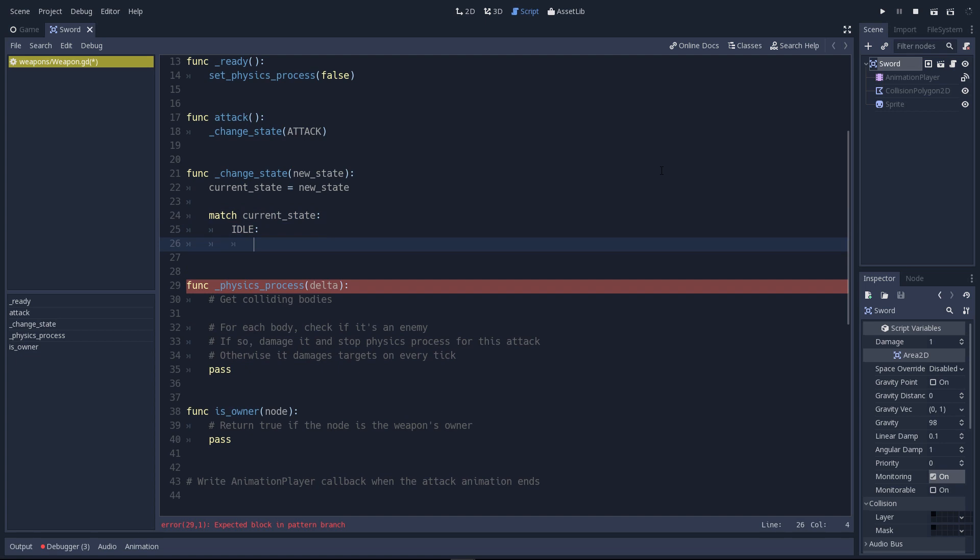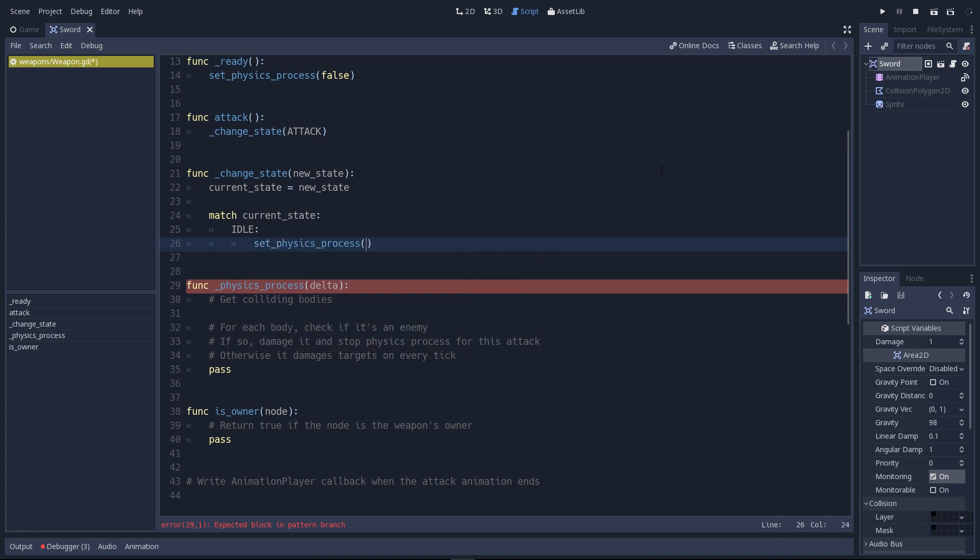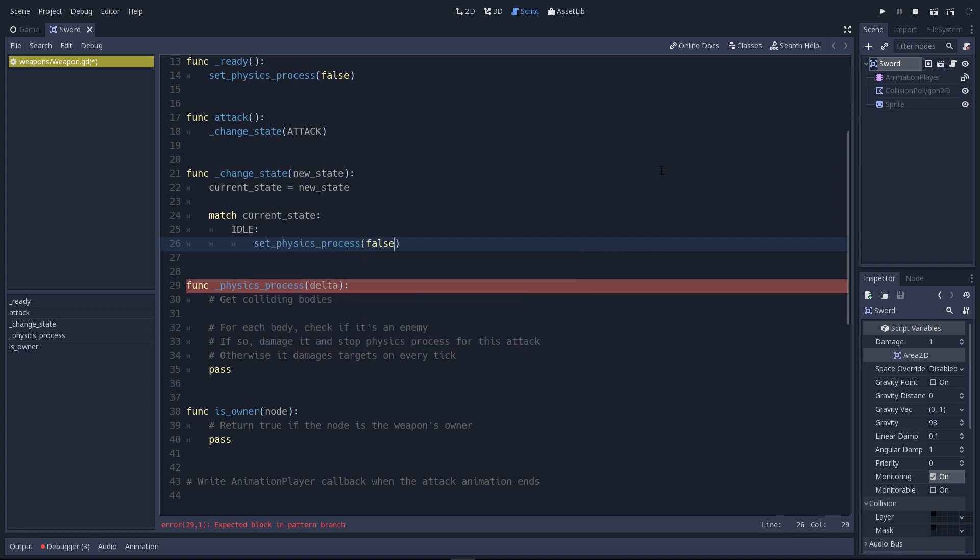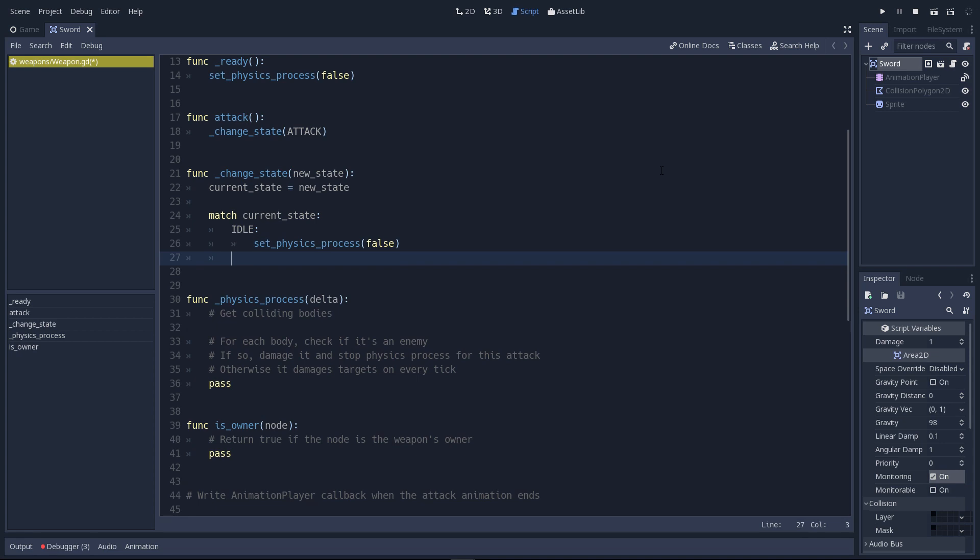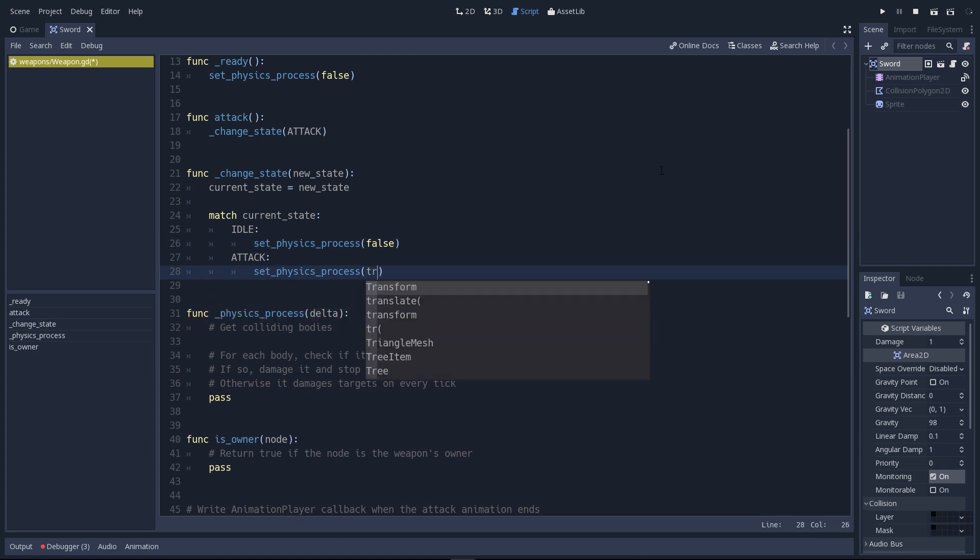For the idle state, we want to deactivate physics process. So you know it's not active by default, but it will be active after we initialize the attack state. When the new state is attack, we'll set the physics to process.